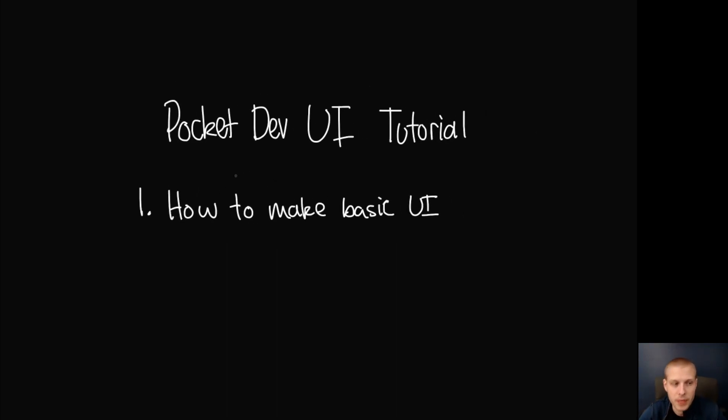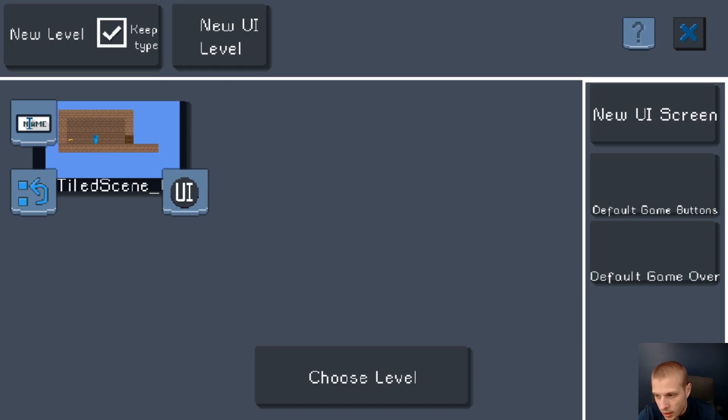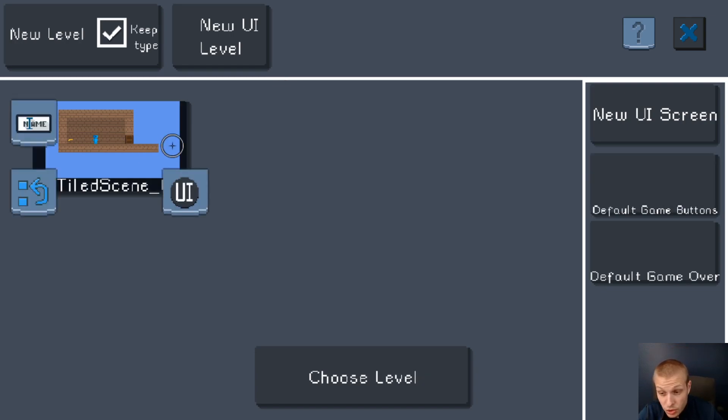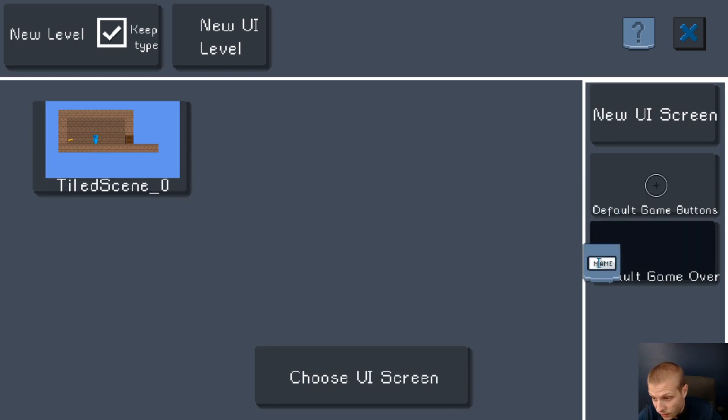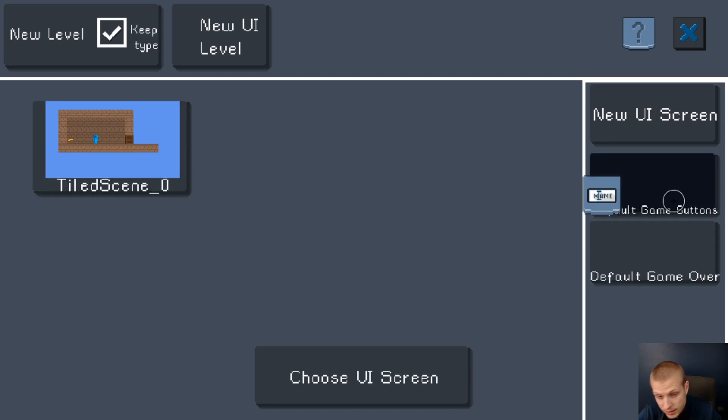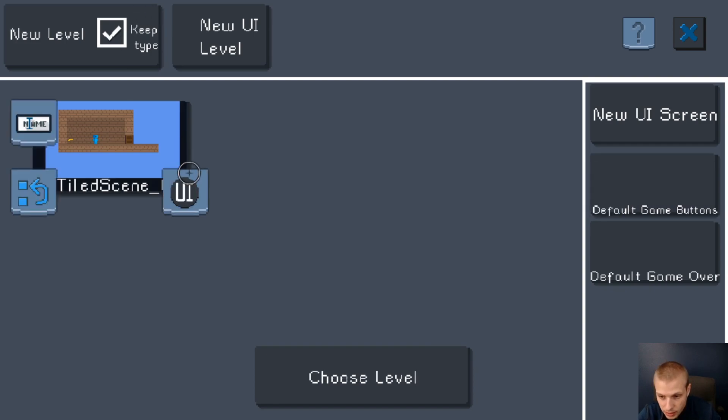Okay, first things first, I'm gonna walk you through how to make basic UI. This is just a regular game with default objects. There are two ways that you can open a UI screen. The first one is this default game buttons, which will be the buttons for all of the levels that are in your game. You can get to the same screen by clicking on a level and then you click on this button here.